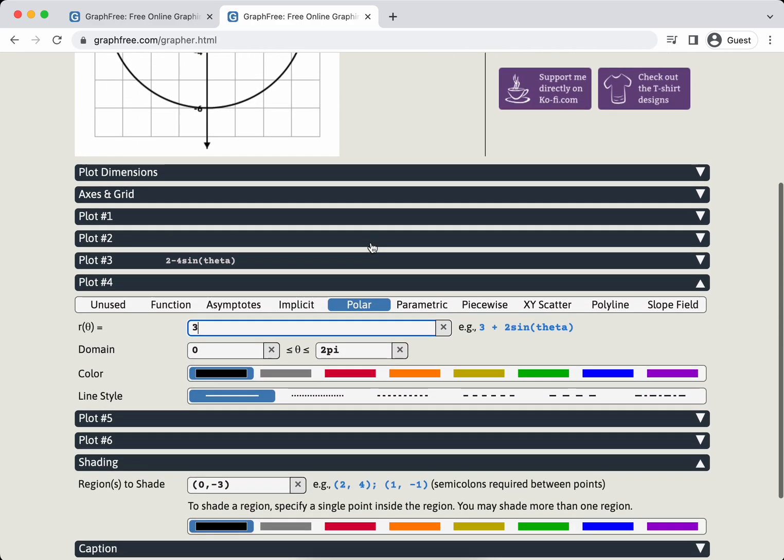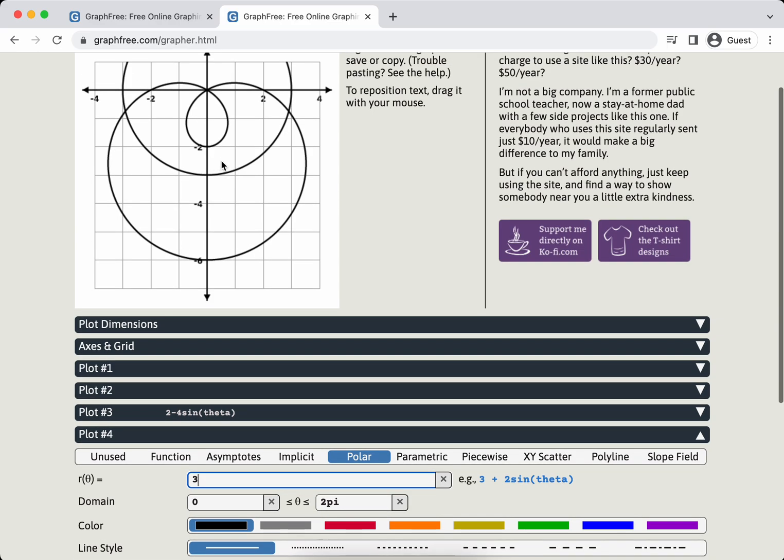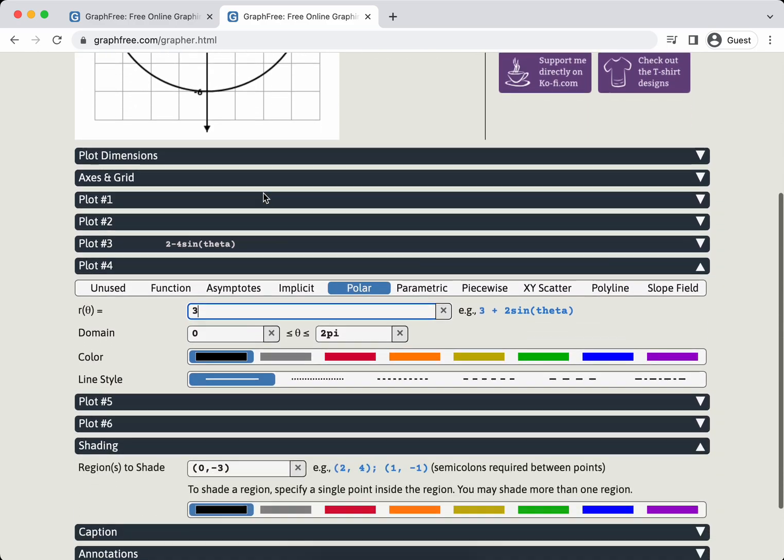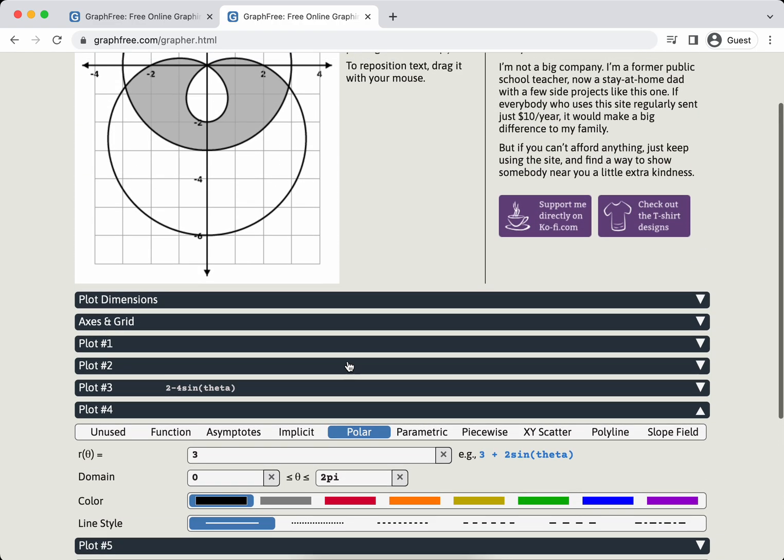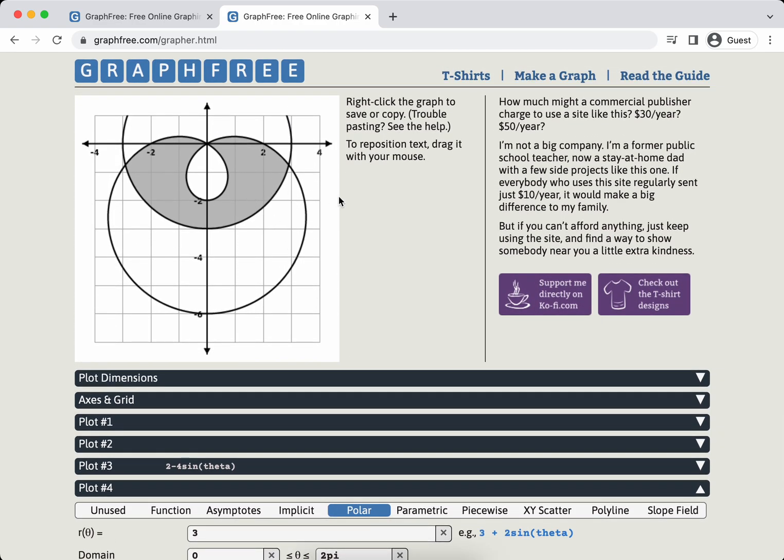I guess there just is nothing that's bounded by both of these. Oh, no, you know what it is? 0, negative 3 is not in a region, it is on the circle. So I want to try to shade this region here. I'm going to do 0, negative 2.5. So you do have to know a point that's in the region you're trying to shade. But look at that.